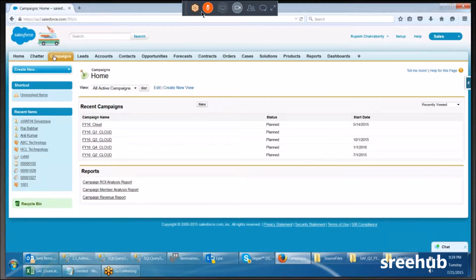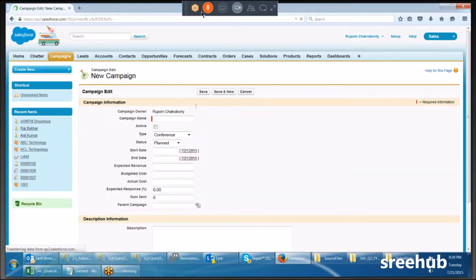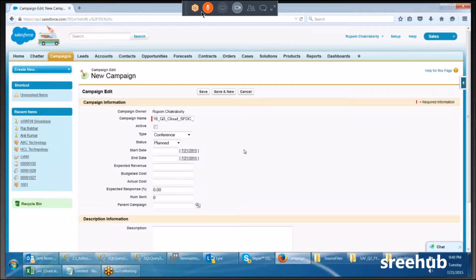In Salesforce, we create a campaign by clicking on the campaign tab, clicking new campaign, and entering the name and details. In real time, you'd see a campaign name starting with FY16 (financial year), underscore, quarter — Q2 or Q3 — underscore, parent campaign name like 'Cloud Say Hello', underscore SFDC, underscore type like 'BNNR' for banner. This is a universal best practice; you don't just blindly give a campaign any name.